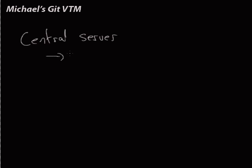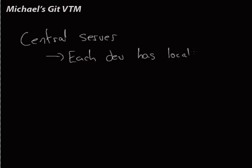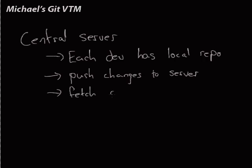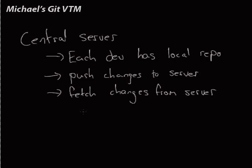So each dev has a local copy. Push changes to the server. Fetch changes from the server. We'll talk about fetching and pulling in detail maybe later. But this is how it works.